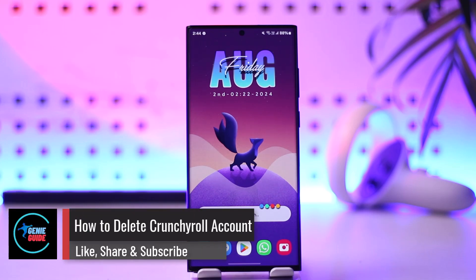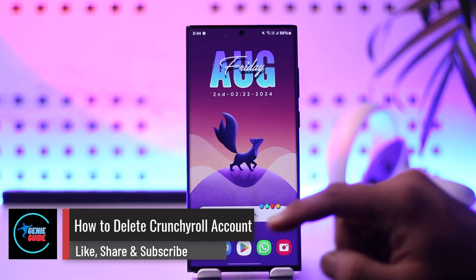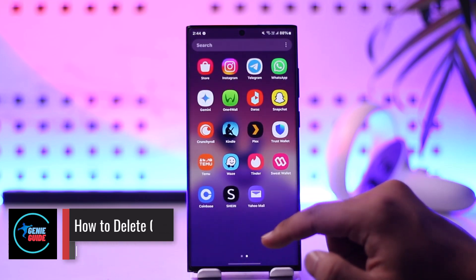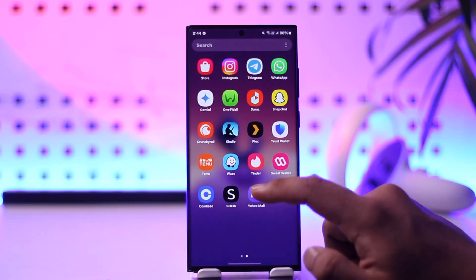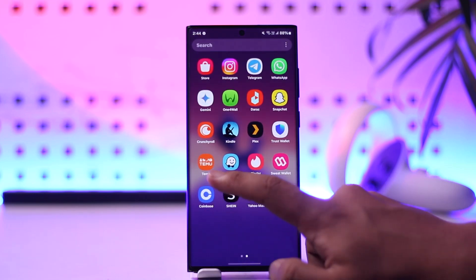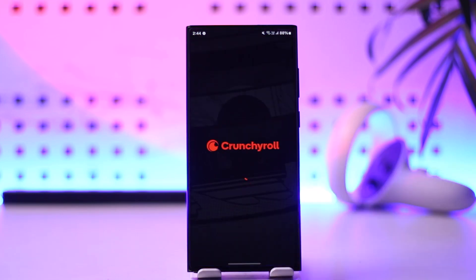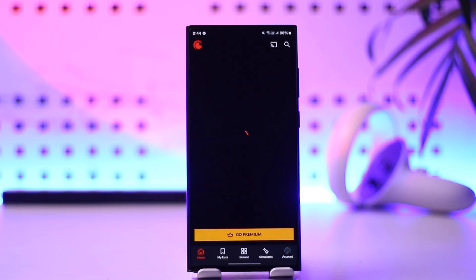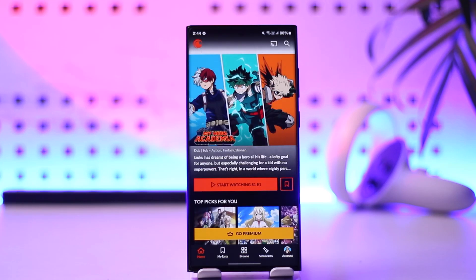How to delete your Crunchyroll account. First, make sure to launch the Crunchyroll application, and once you launch your Crunchyroll app, this is the kind of interface that you will see.